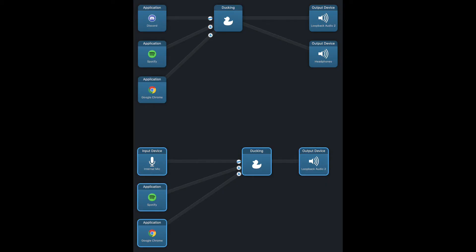Step 3 is to open Audio Hijack and create a blank session and add the applications of your choosing. Use this template for inspiration on how to set up the session. After you create the template, click on the record button.